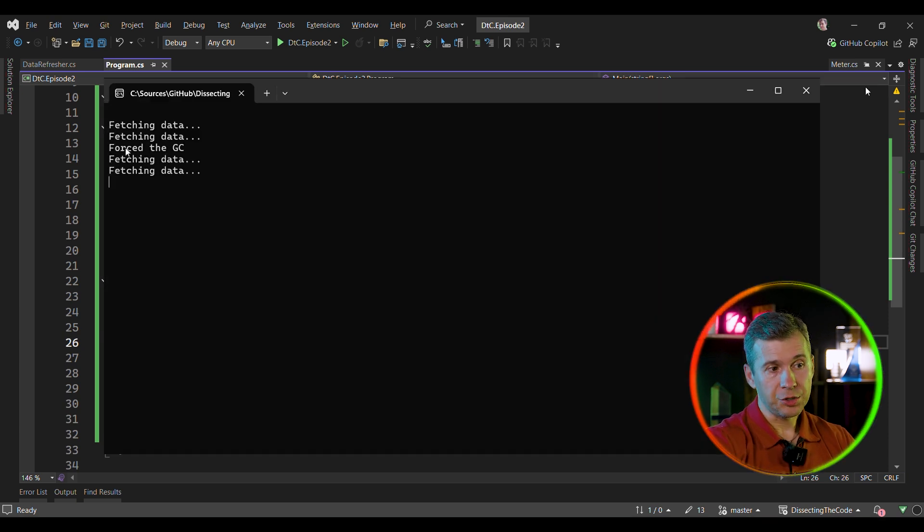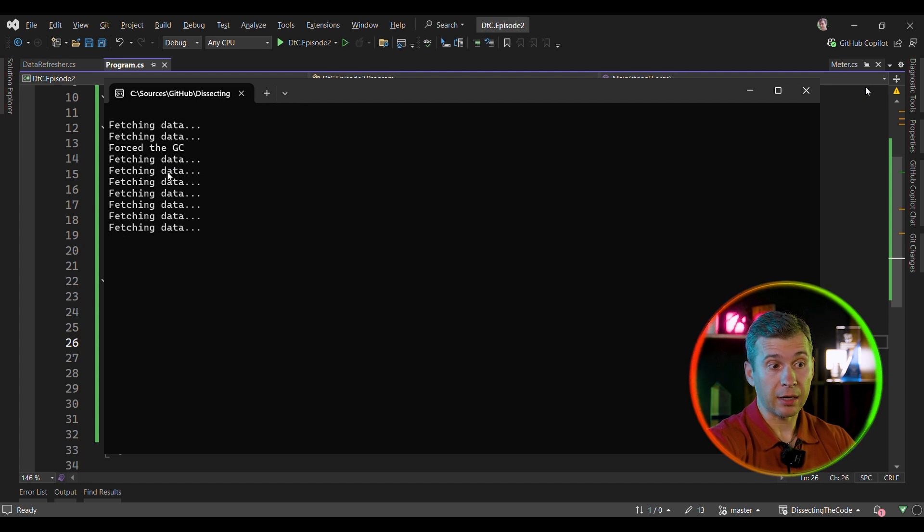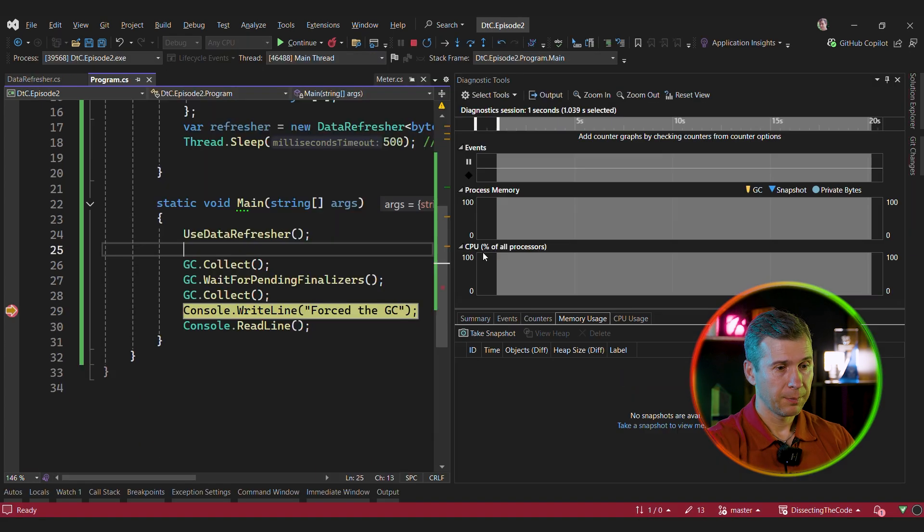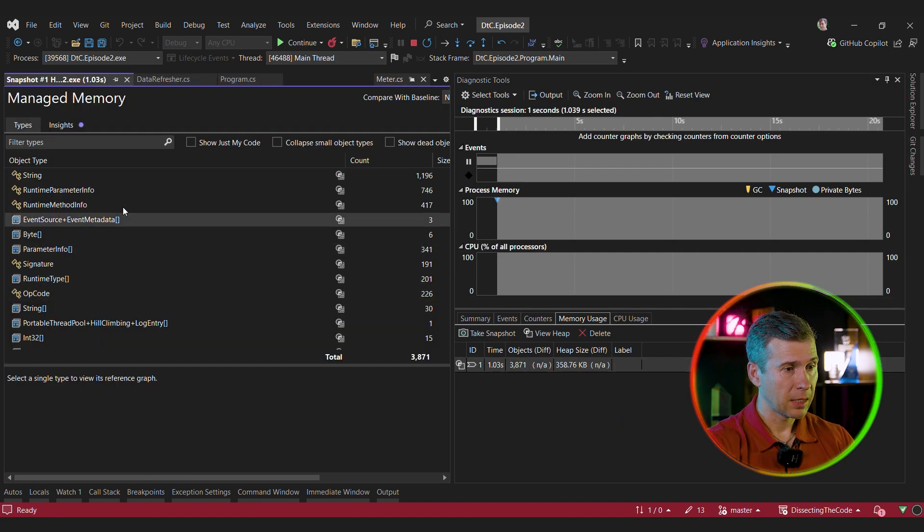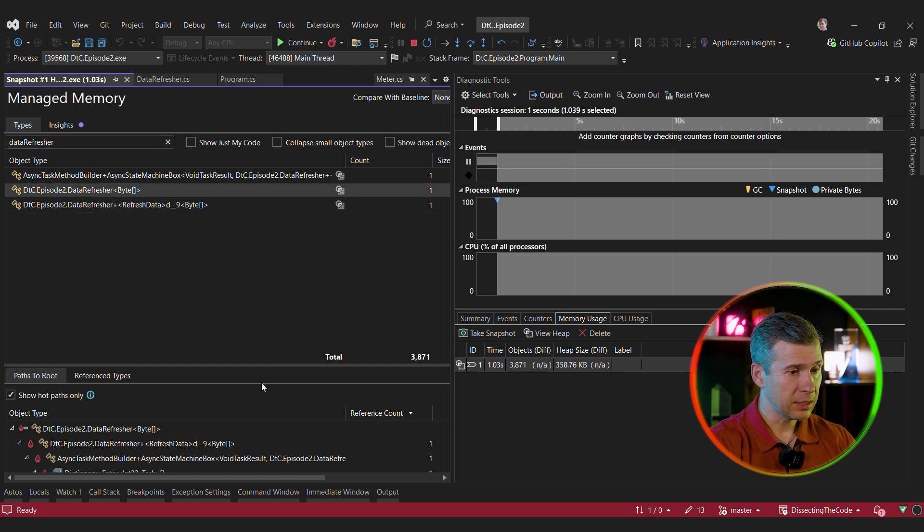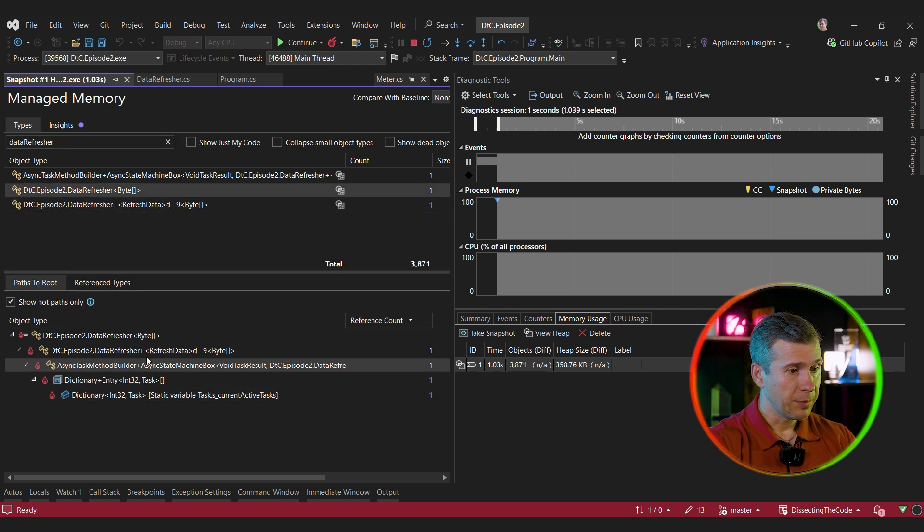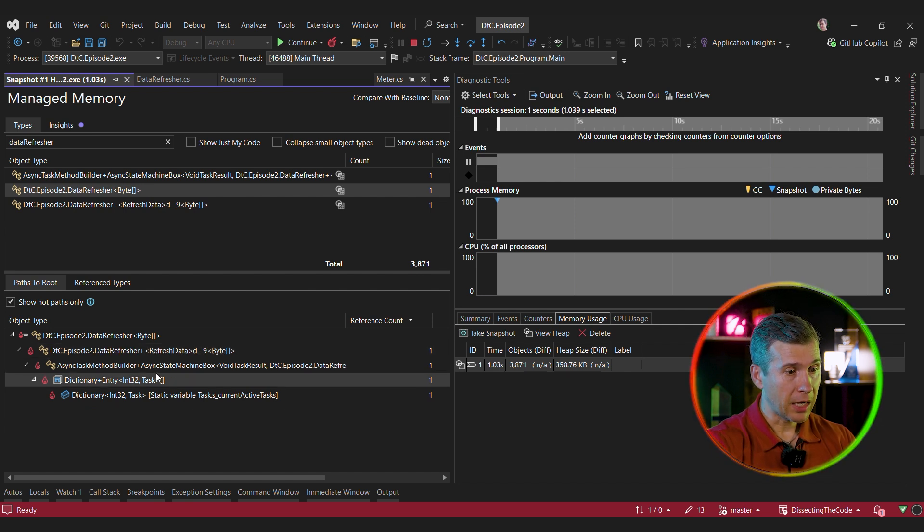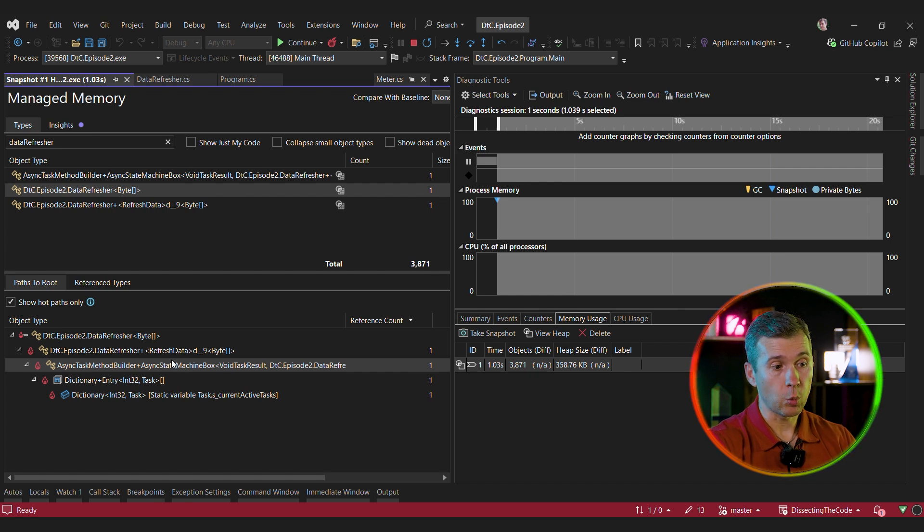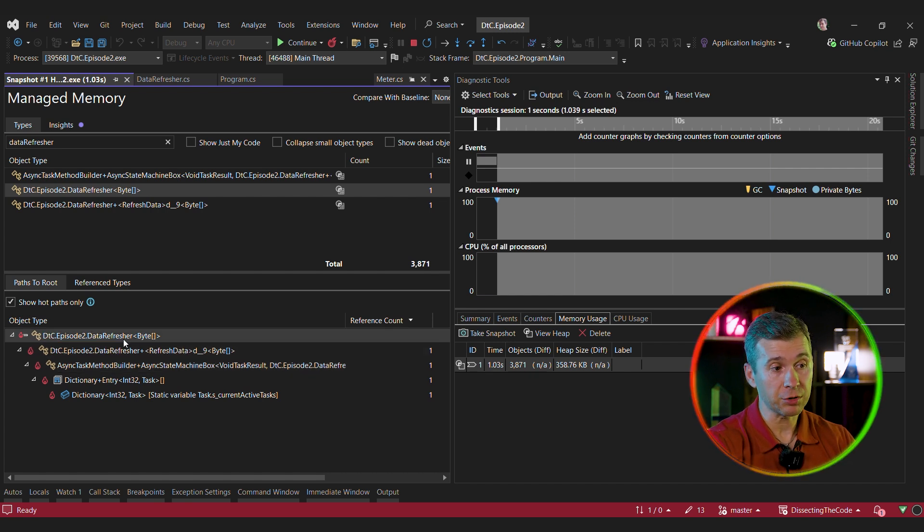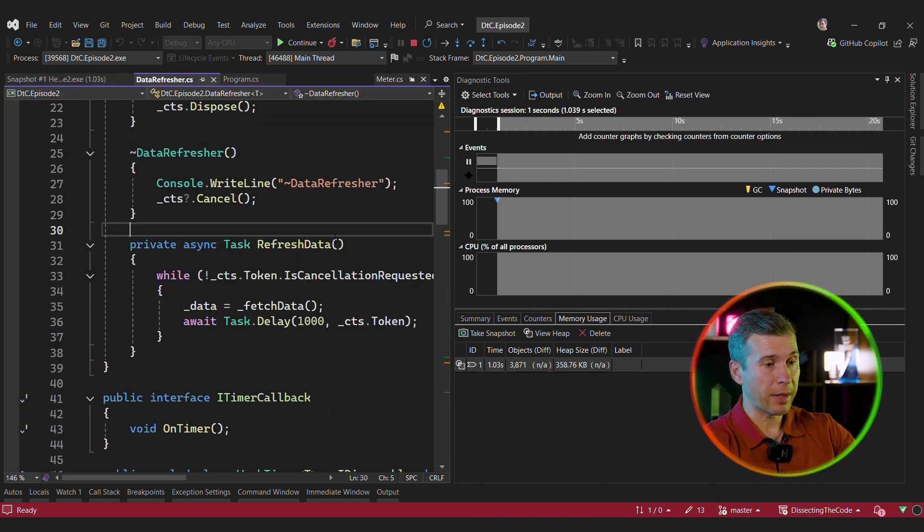As you can see, the GC happened, but the data refresh is still happening. So it seems like the timer is running and the instance is not being collected by the GC. Let's look under the debugger. Let's take a memory snapshot and let's inspect that. So we're looking for data refresher. And this instance is alive because this is refreshed data state machine that is generated by the compiler. And we can see that the async method is still running. And that's the reason why the state machine is still alive and the state machine references the refresher. And that prevents this refresher from being collected. Let's look at the code to understand it better.